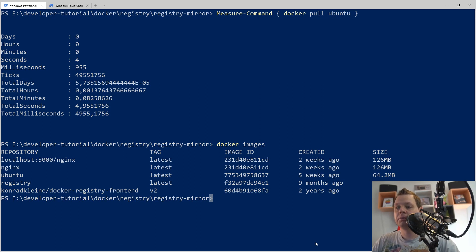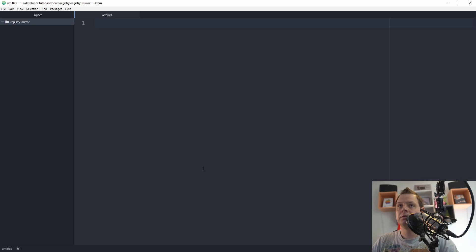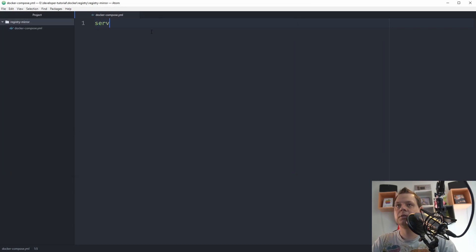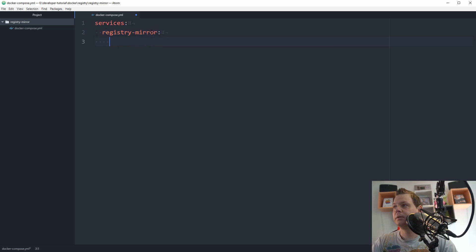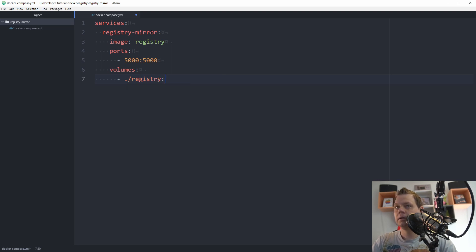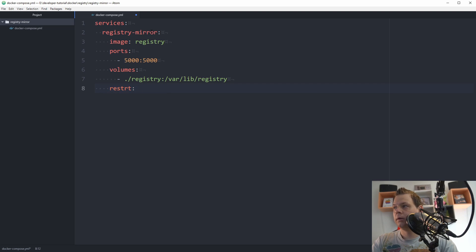After downloading Ubuntu we go back to the editor to build a compose file — a docker-compose YAML file. We need a service, and the service name is registry-mirror. The image should be registry, the ports we want to open should be 5000, and we'll set up a volume with the data mapped to varlib. And if something fails, we want to restart it.